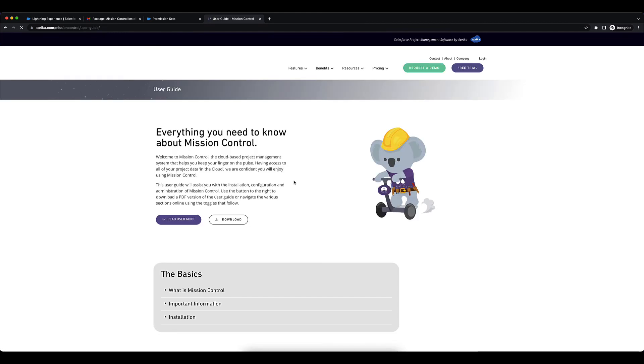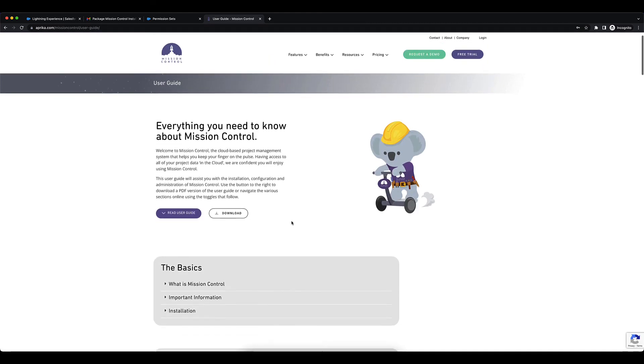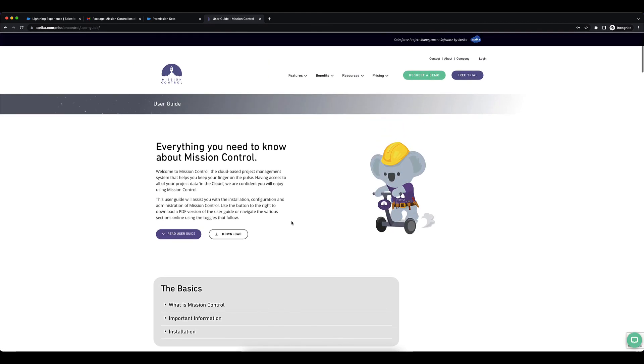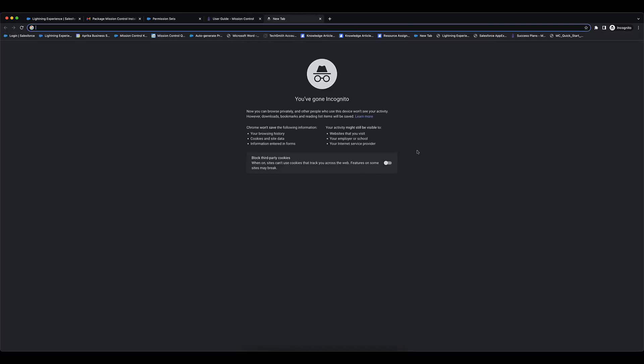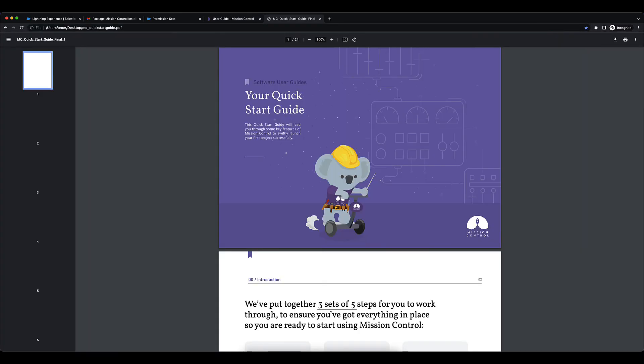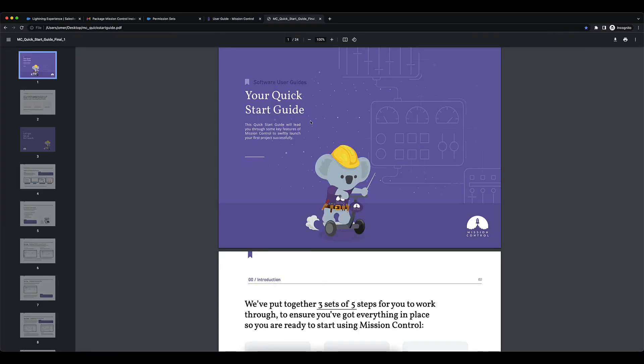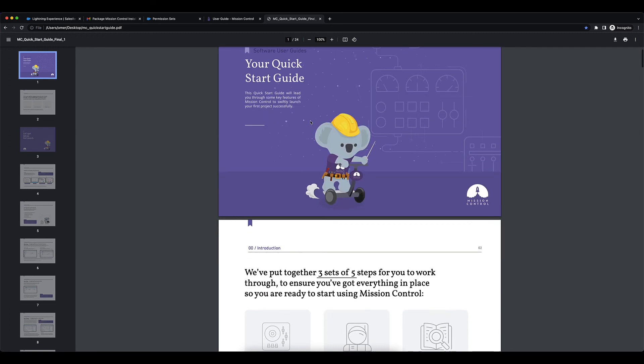But if you just want to get set up, you could always use the Quick Start Guide which will help you just get set up once you've installed Mission Control.